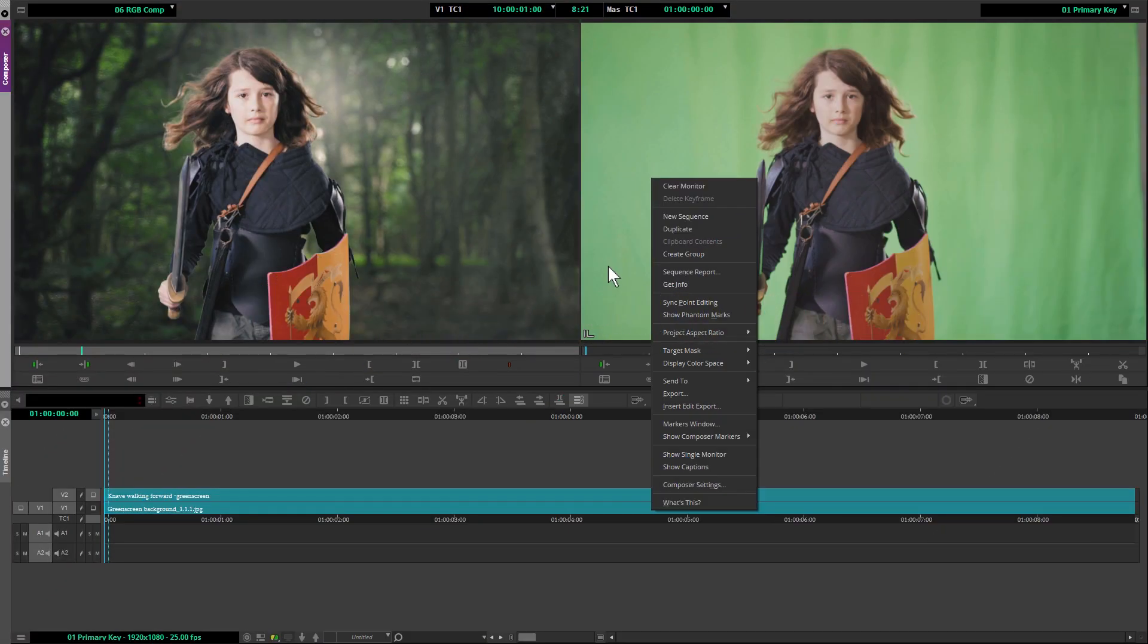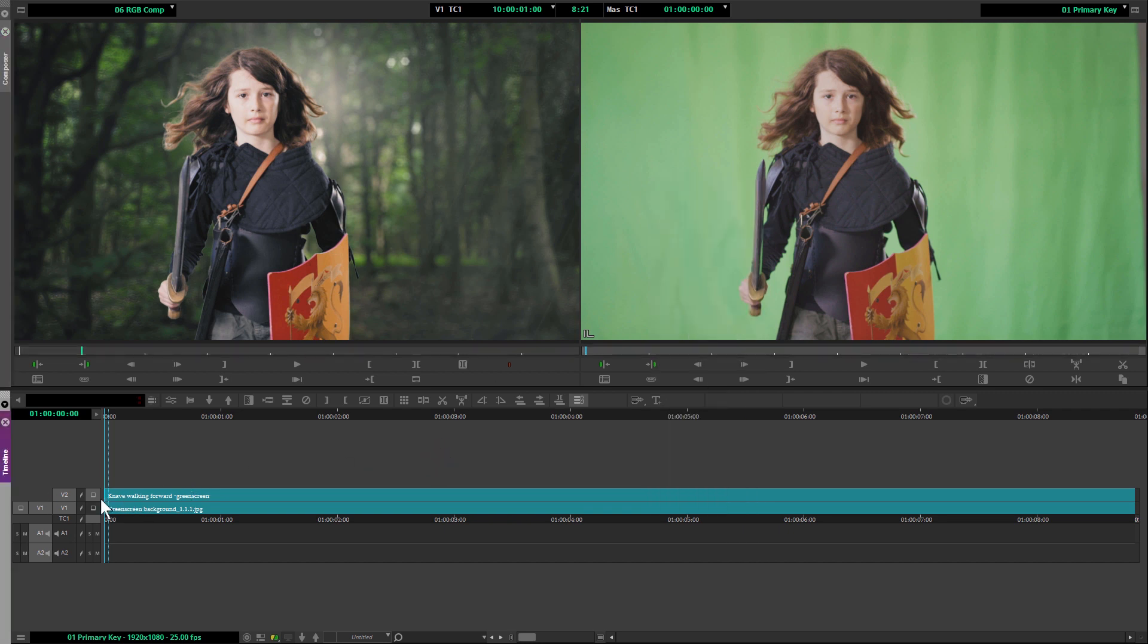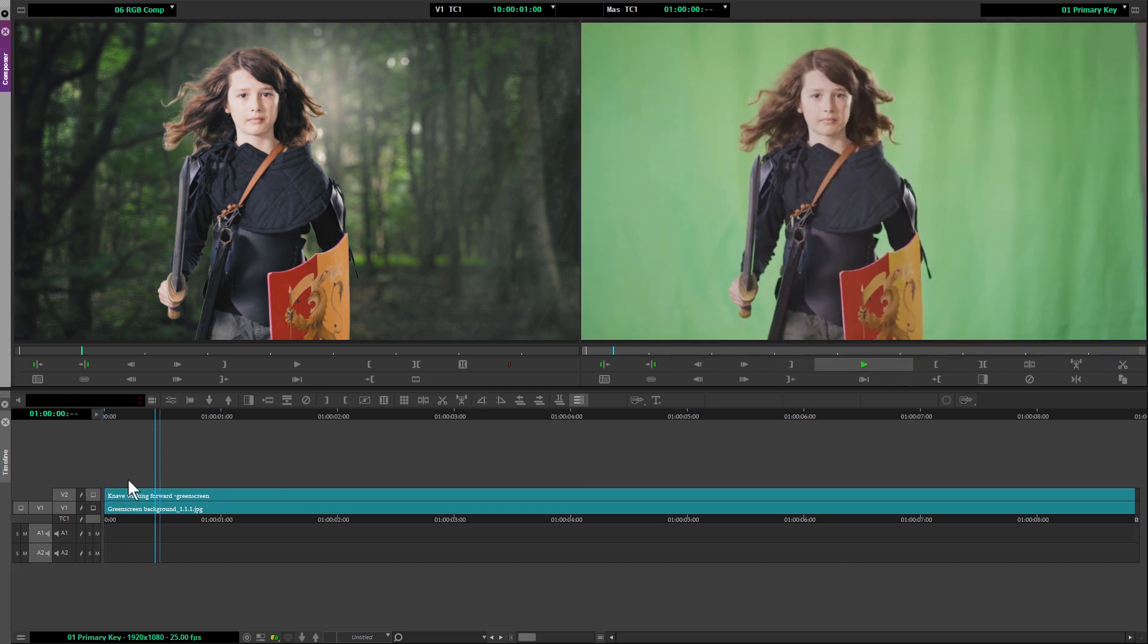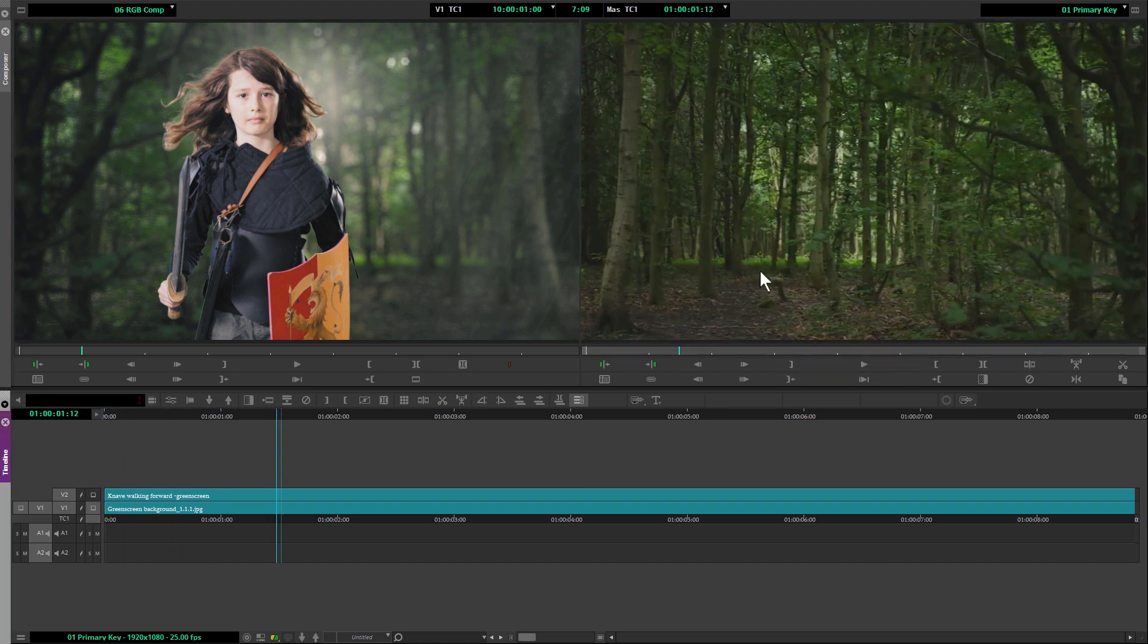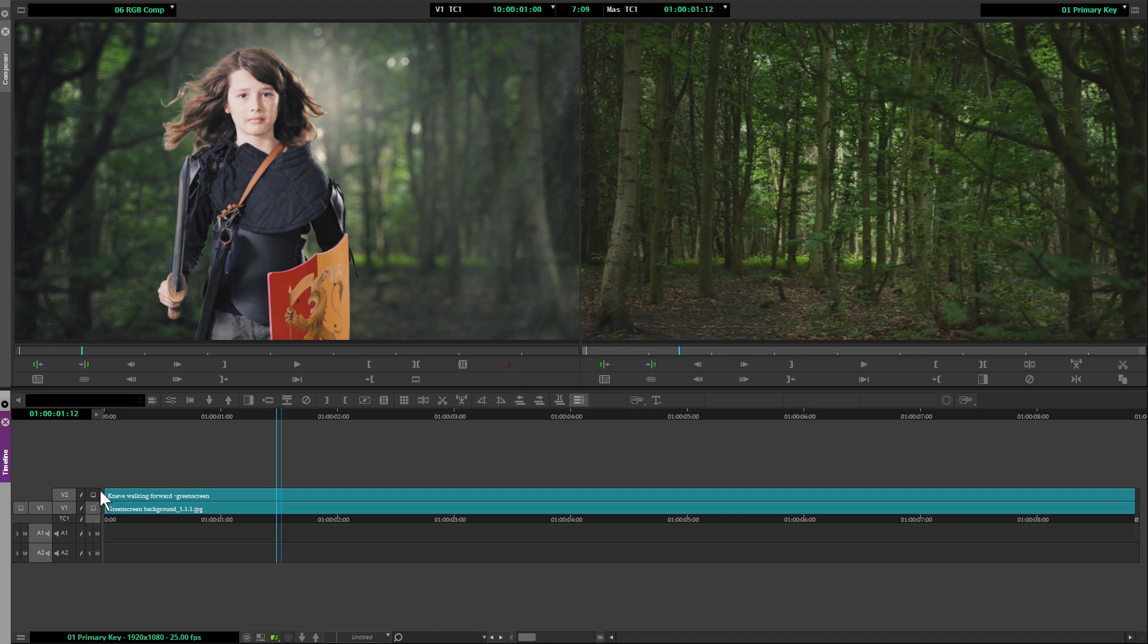So without any further ado, let's take a look at our clips. I've got our two clips loaded into the timeline here, our green screen and our still background plate.